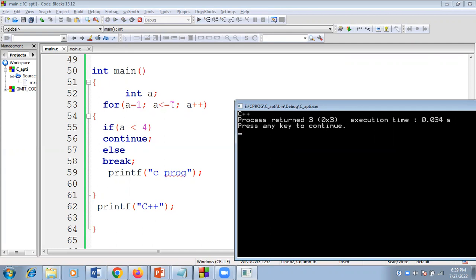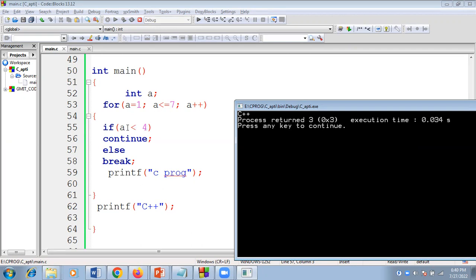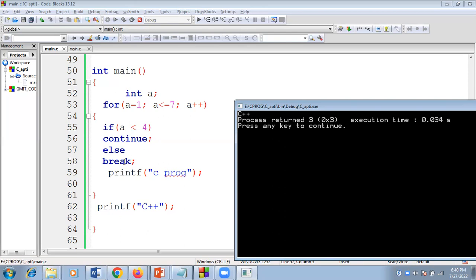int a is initialized to one. One less than or equal to seven — condition true. One less than four — when the continue keyword is encountered, it skips subsequent statements and points back to the increment area of the for loop. a becomes two, two less than four — continue encountered again. a becomes three, three less than four — continue again. a becomes four, four less than four — condition false, so it goes to the else part. The break keyword is encountered, coming out of the for loop. The last statement, C++, gets printed on the screen.